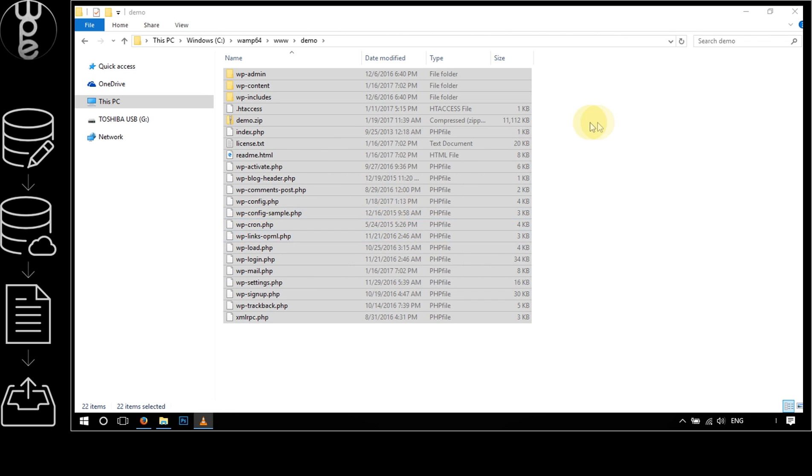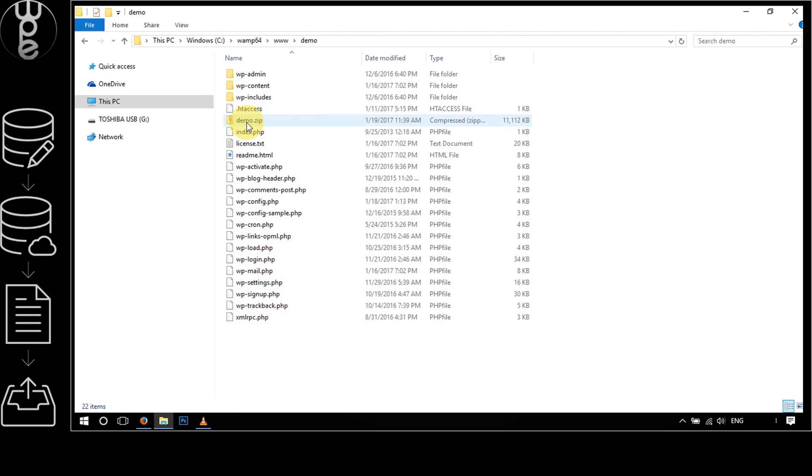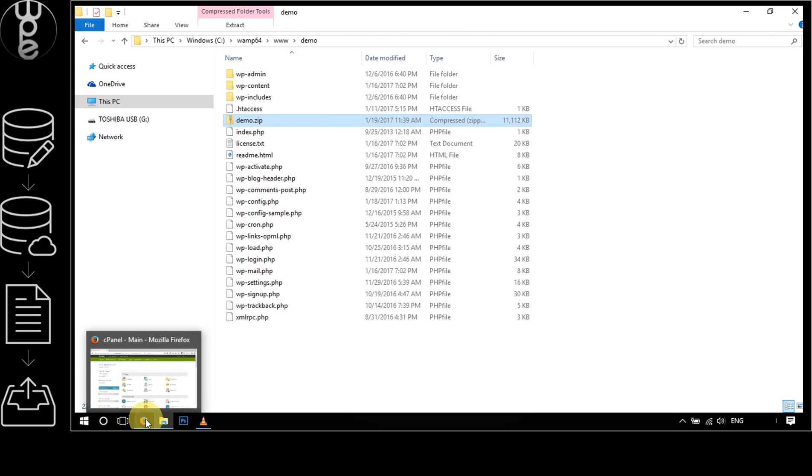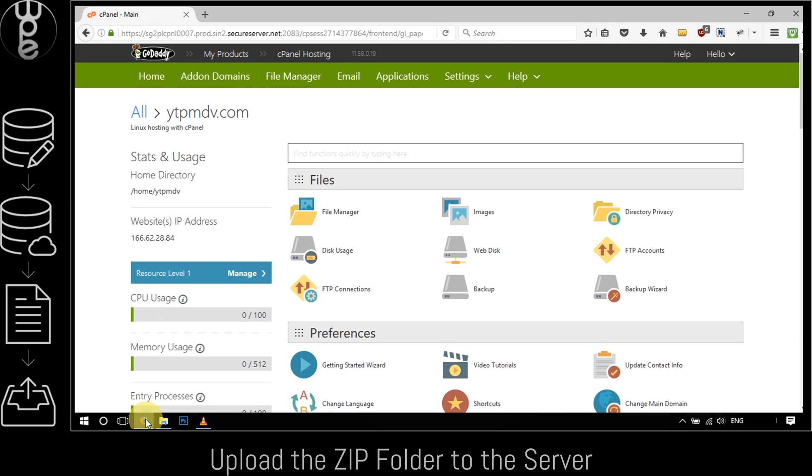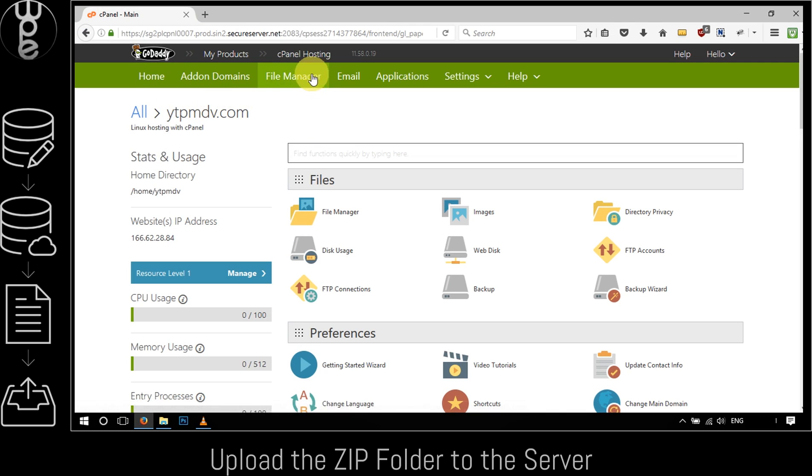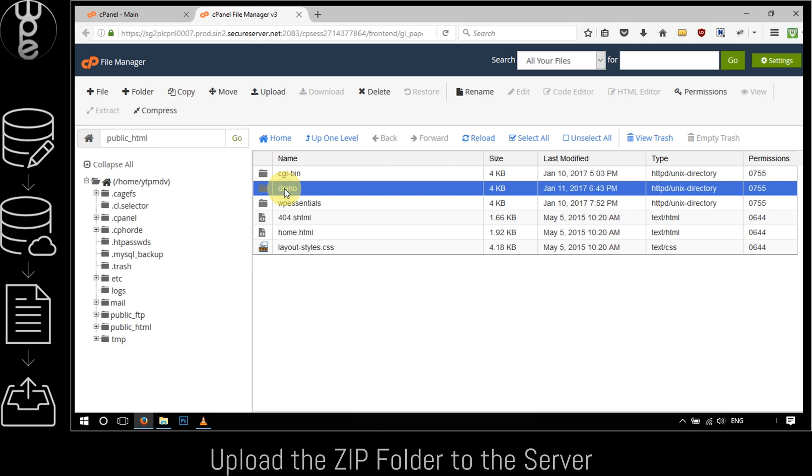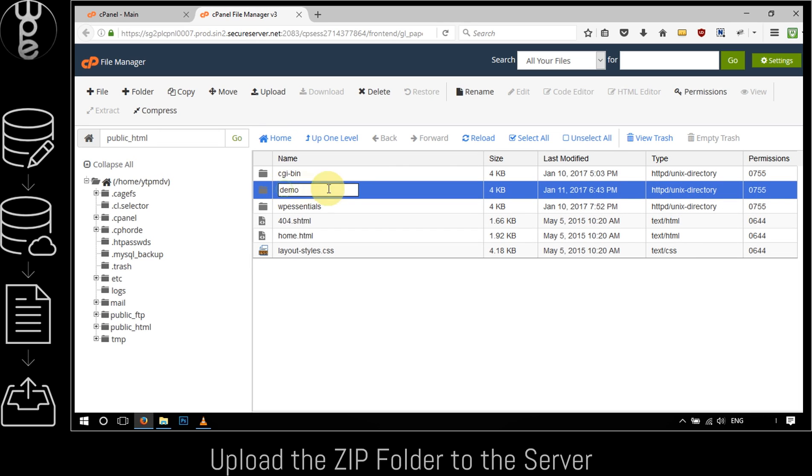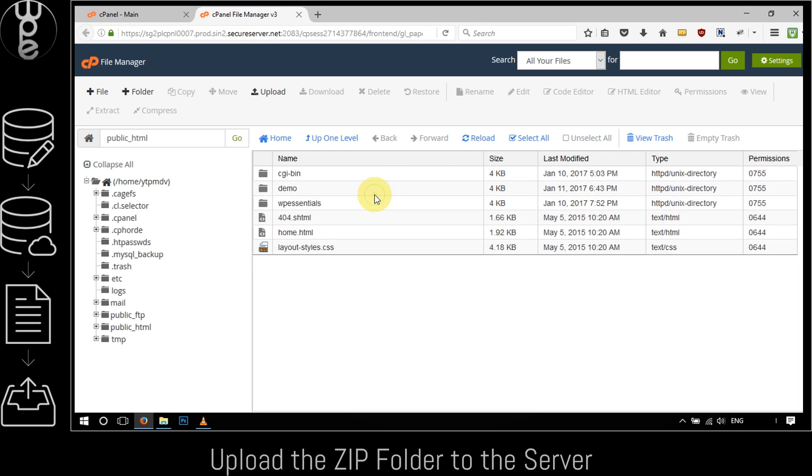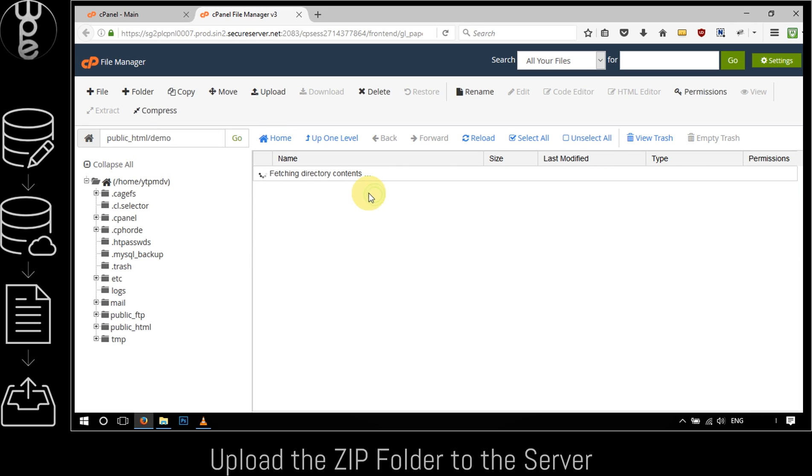Now let's upload the zip folder to the server. Login to the main page of the cPanel and click on the file manager tab at the top. If you want the site to be transferred directly to your main domain, you can upload the files right here in the public directory. However, I have created a subdomain for this demo so I'm going to get into the demo folder and upload the files there. Click on the upload button.